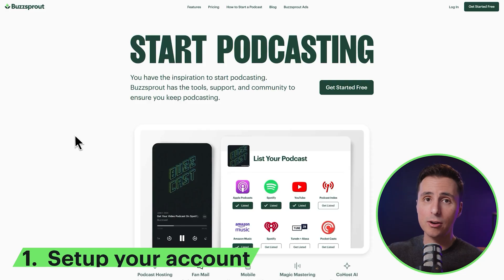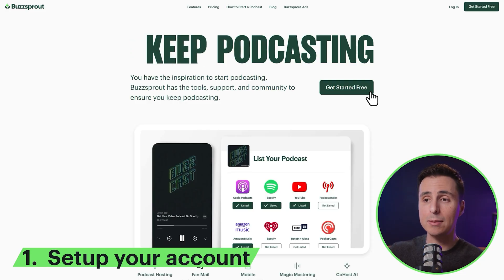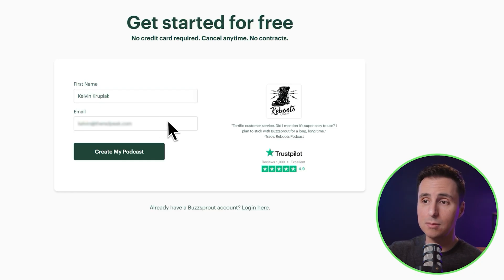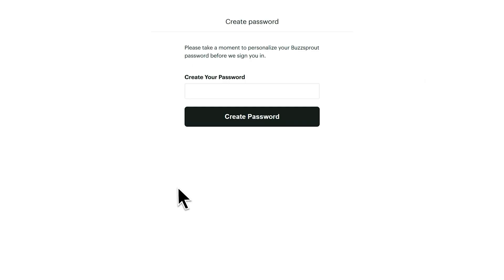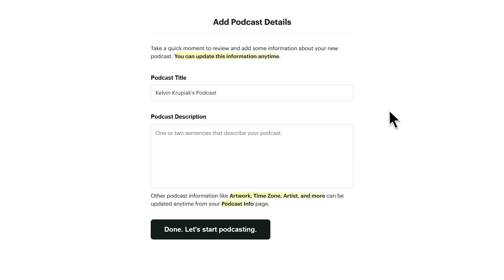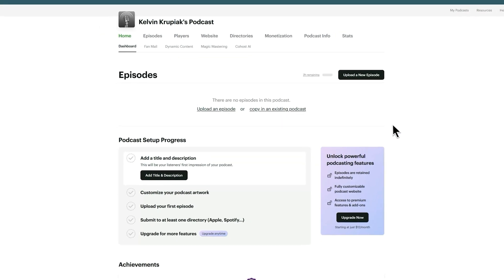It's free to get started, and all you need to create an account is your name and email. I'm going to add my full name, drop in my personal email, and create my password. I'll select new podcaster. And if you have your podcast details ready, you can add them during your account setup, or you can add this information later. I'll click done — let's start podcasting. And just like that, we are ready to go.